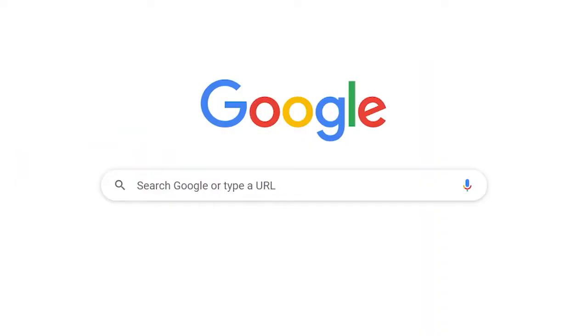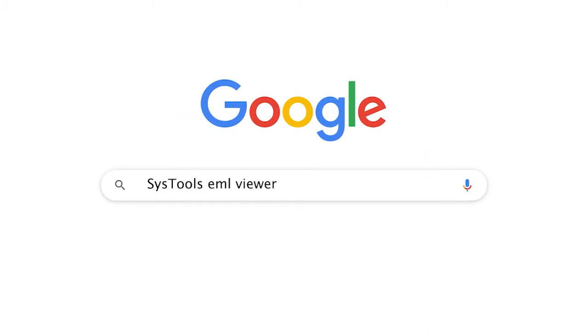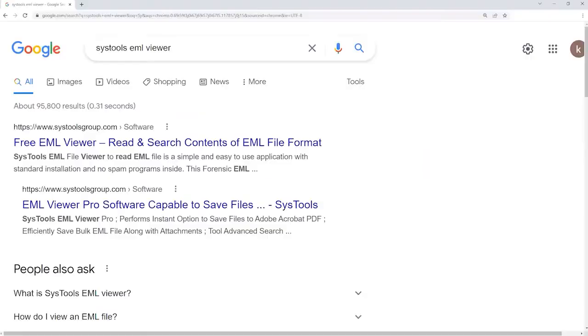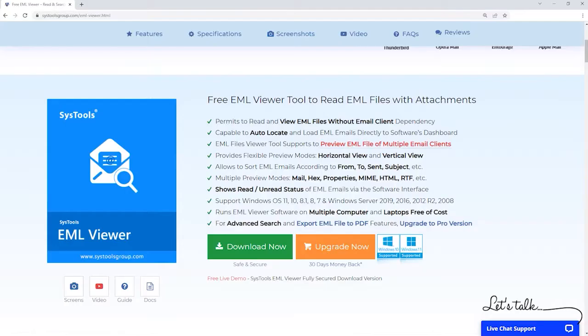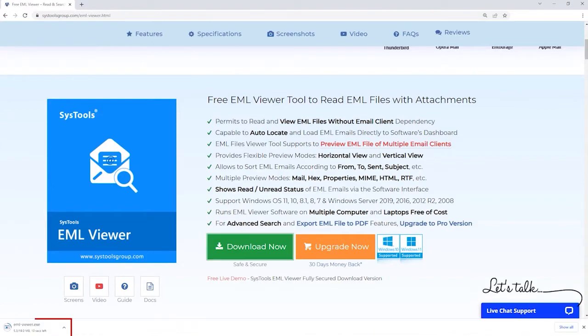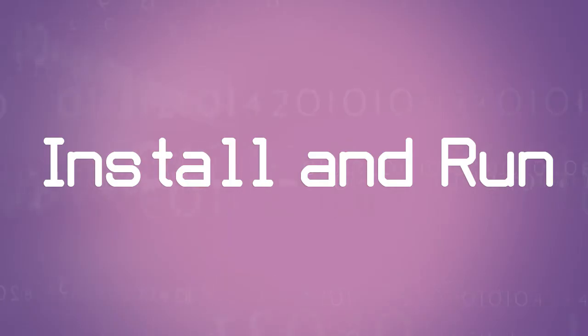Go to Google and enter SysTools EML viewer. Click here to download the software. Now install and run.